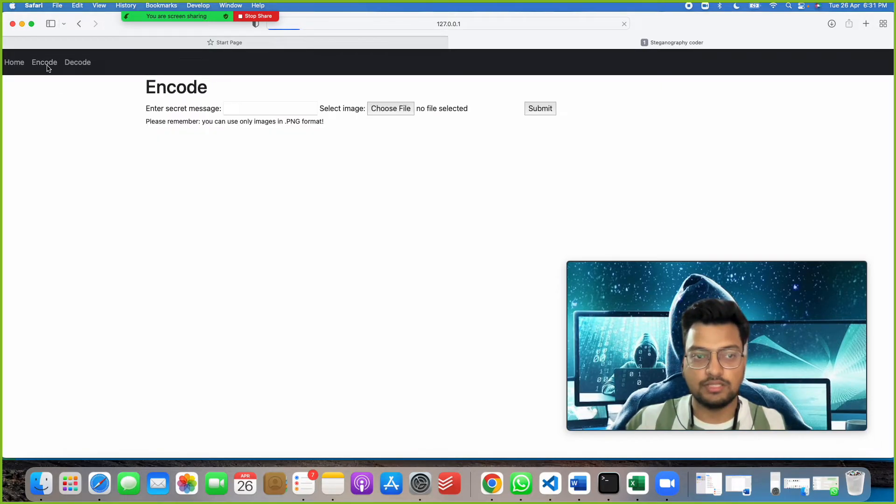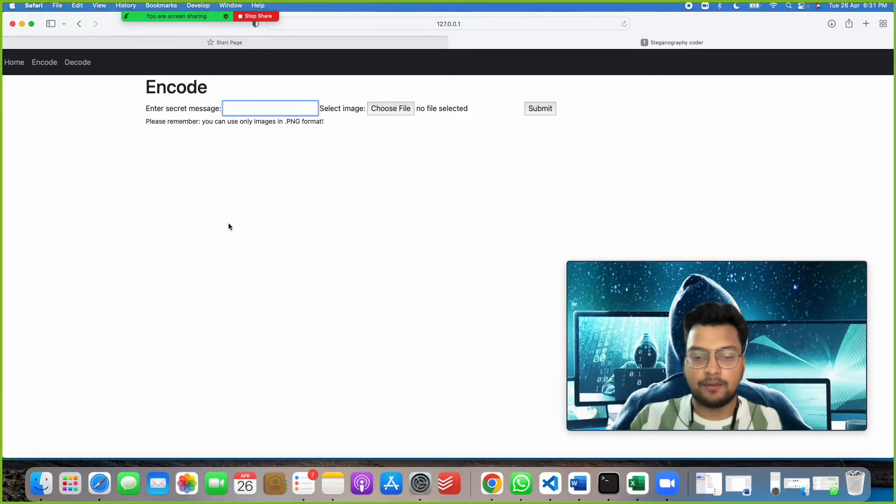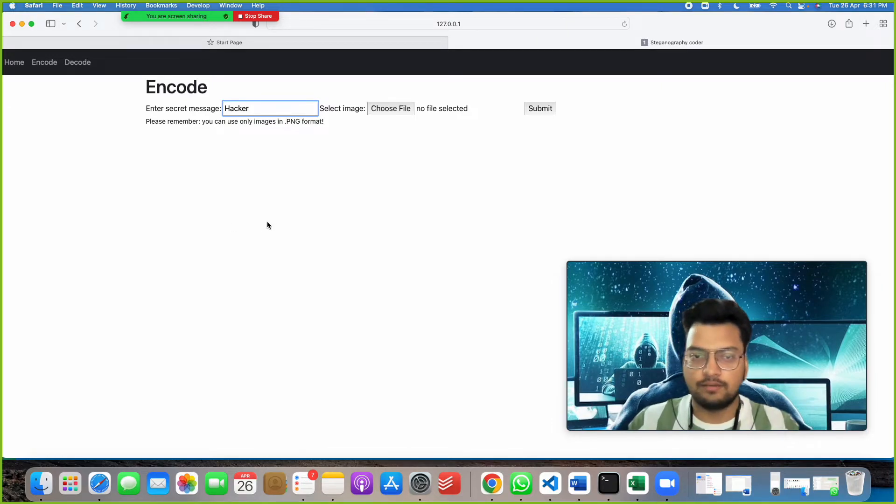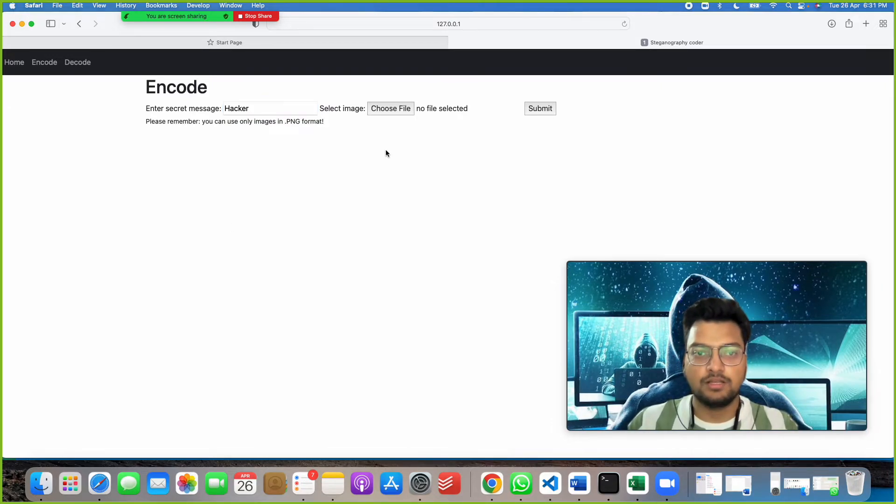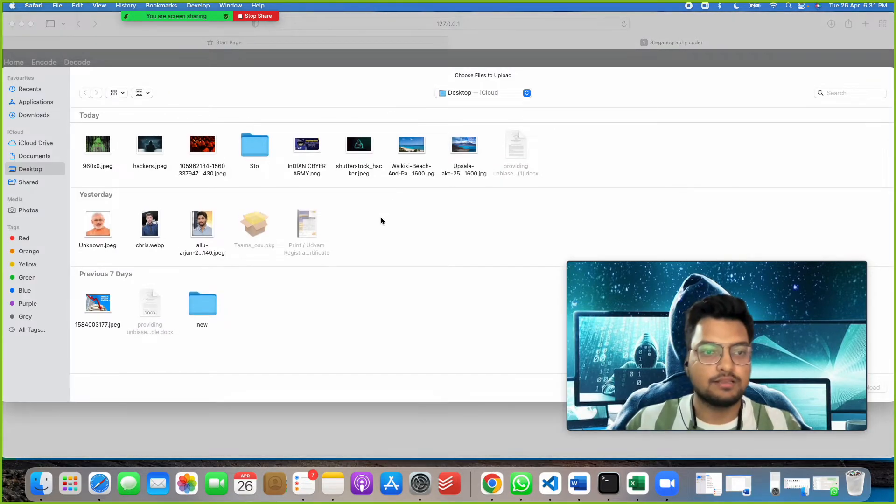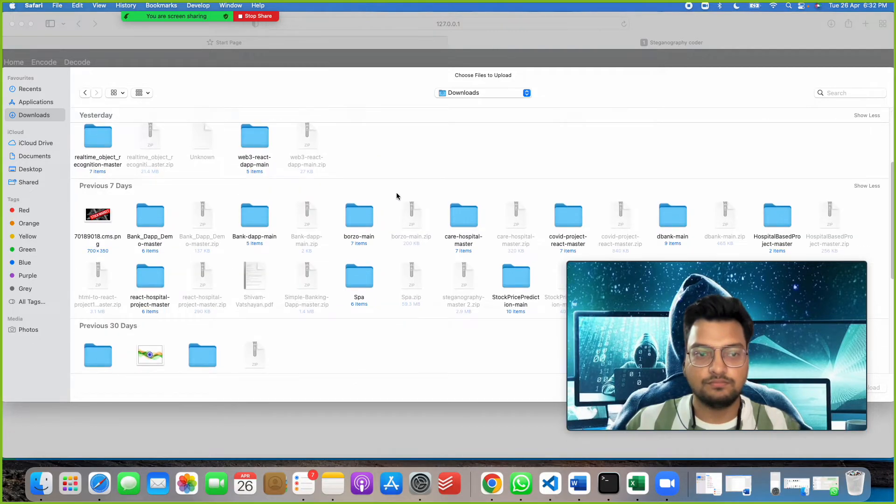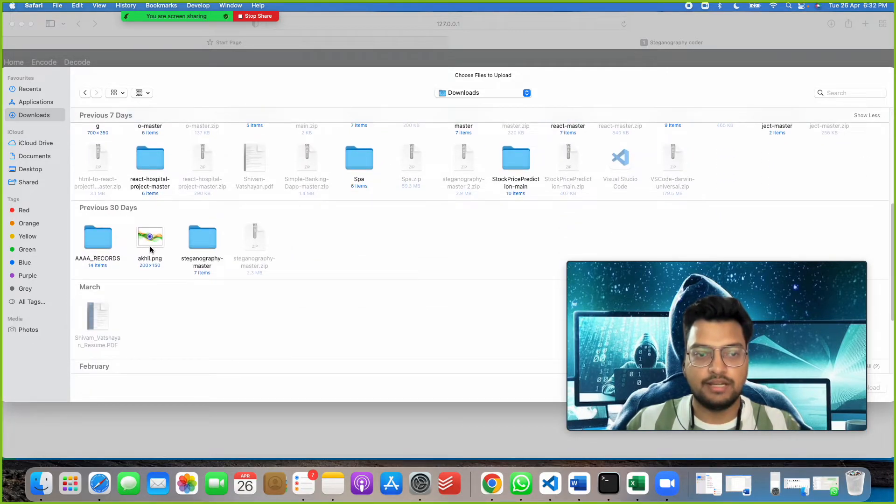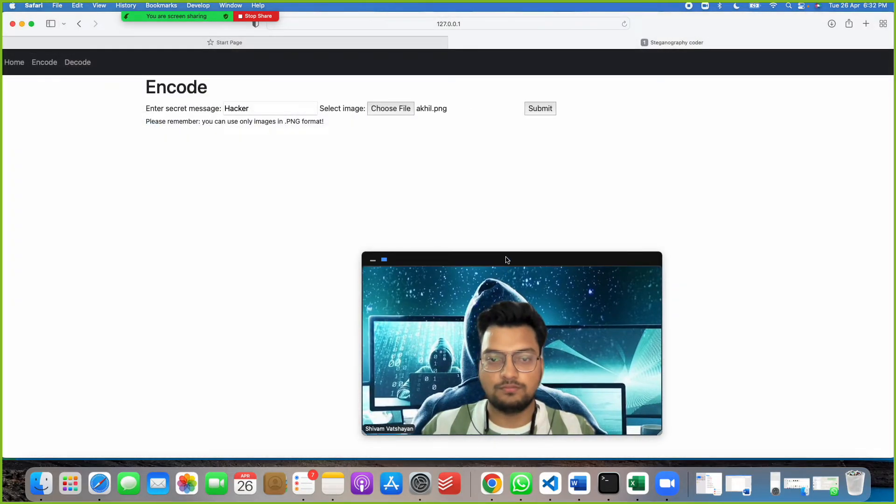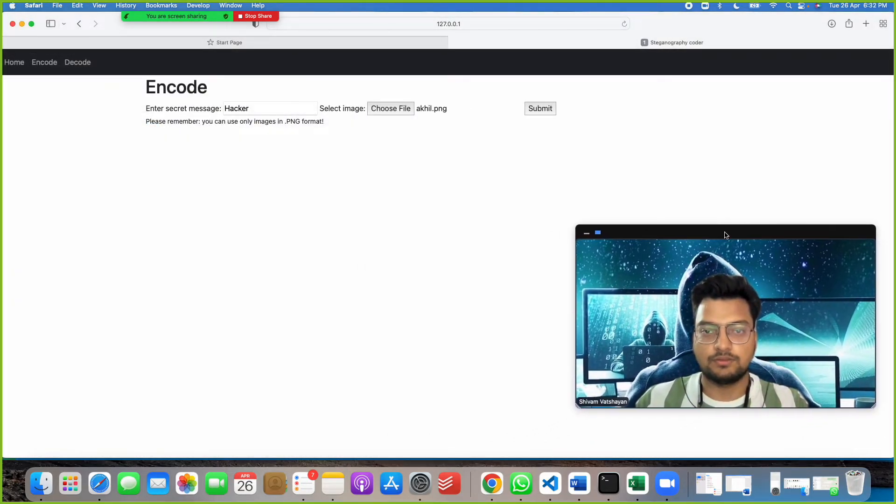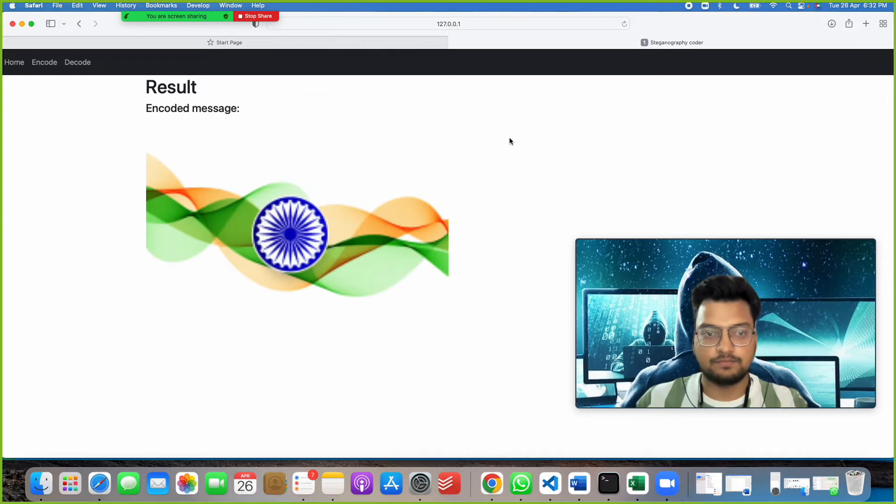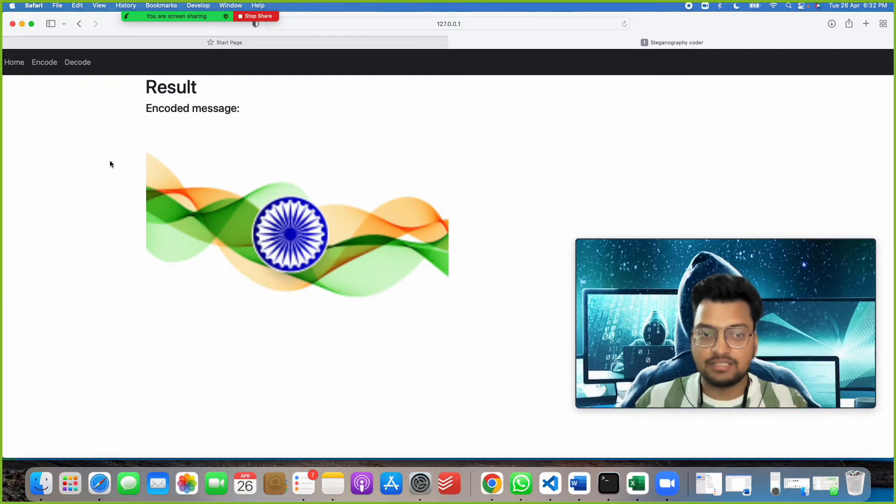Click on Encode and type your secret message. Suppose I type as my secret message 'hacker.' You can type anything, you can keep a sentence also. Then select image. Click on Choose File. We will take any random image. Suppose I take this akil.png image. Upload it. Then I will click on Submit.